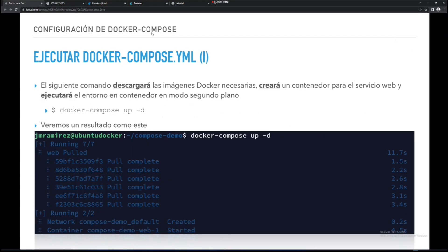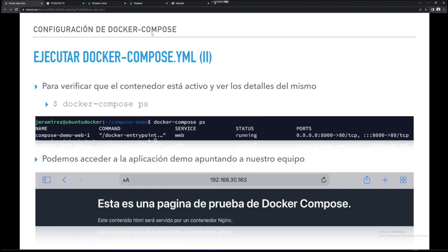Lo que hago es ejecutar docker-compose up -d. Y eso lo que va a hacer es leer el fichero YAML, lo lee y va a hacer lo que indique en ese fichero. Va a ir uno por uno viendo qué imágenes quieres y qué contenedores quieres, y los va a ir levantando uno por uno de forma súper rápida. Incluso fijaos que en el docker-compose me crea la red. Y docker-compose permite volverlo a ejecutar: si ya está la imagen no la descarga, y si está el contenedor ya no lo crea porque ya está creado y no da error.